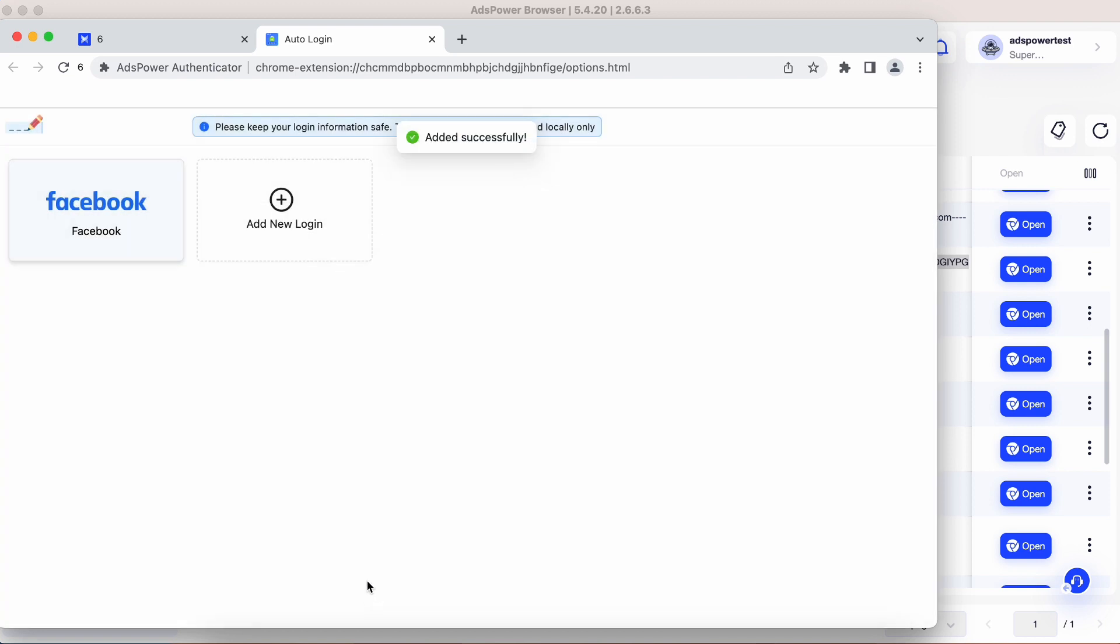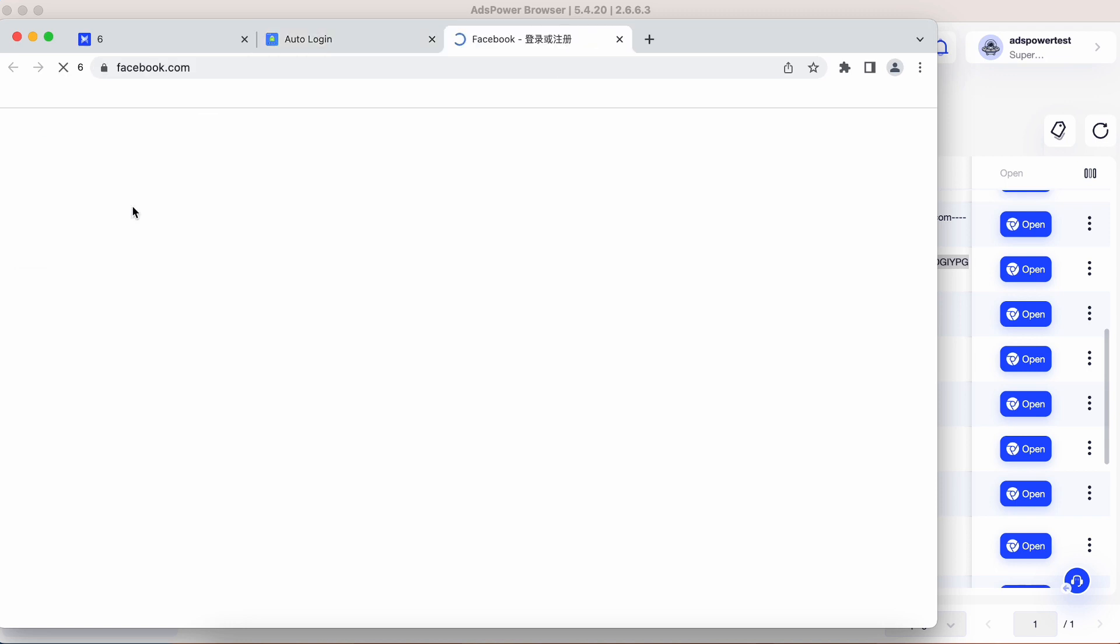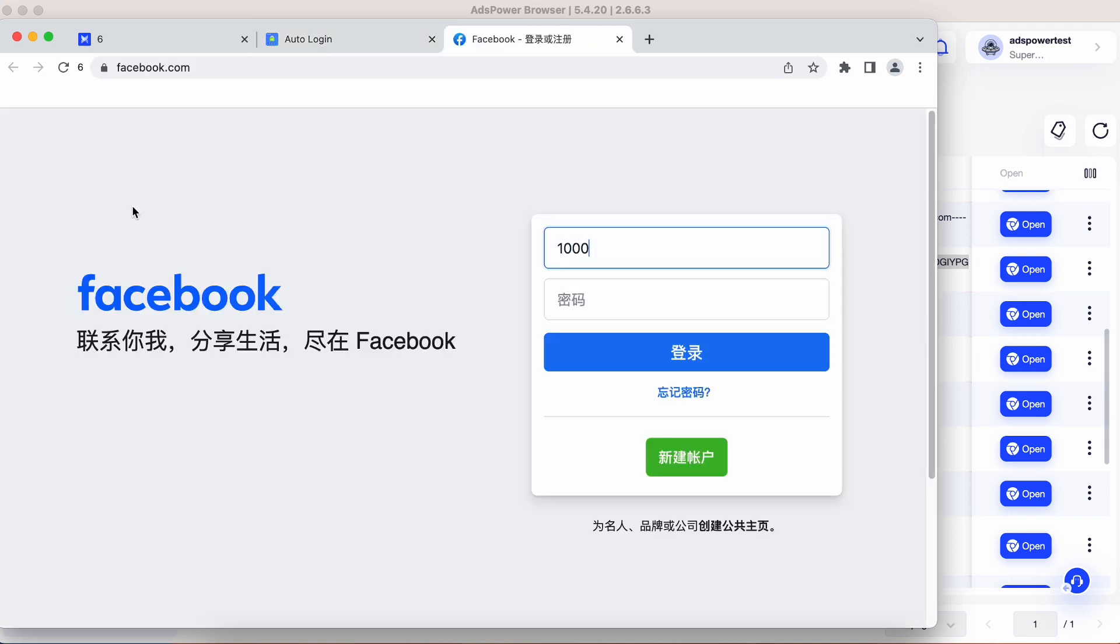One of the best features of our Authenticator is the autofill capability. Once you've saved your passwords, the extension will automatically fill in your login credentials whenever you visit a website.